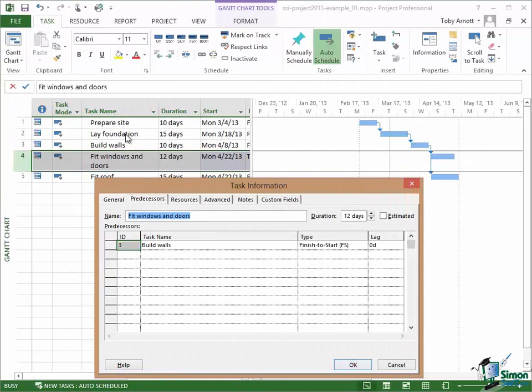So that's it on dependencies for the moment. We need to look at those in quite a bit more detail later on. That's it for this section — I'll see you in the next one.